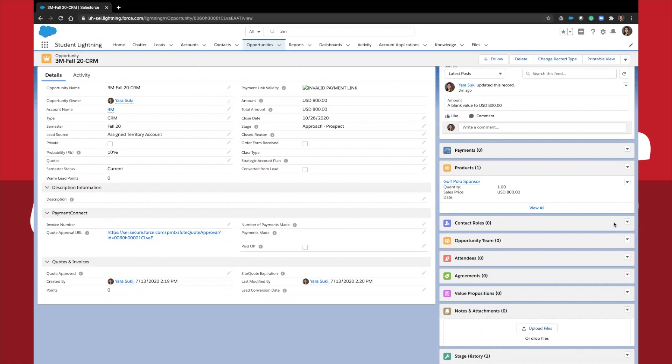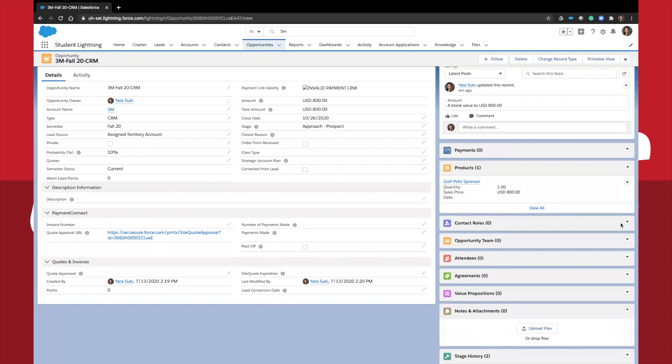We can also have contacts from other accounts play a role in coaching you or helping you navigate a sale. For instance, if a former PES student coaches you on how to close the deal, then you could add them into the contact role as a coach or influencer.